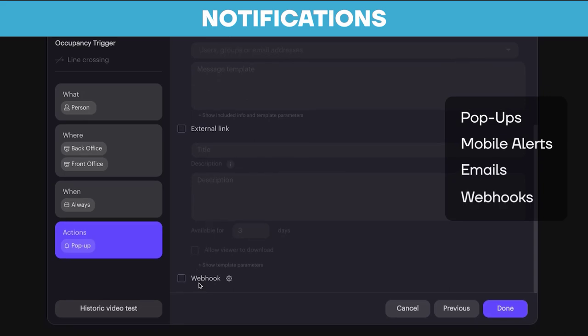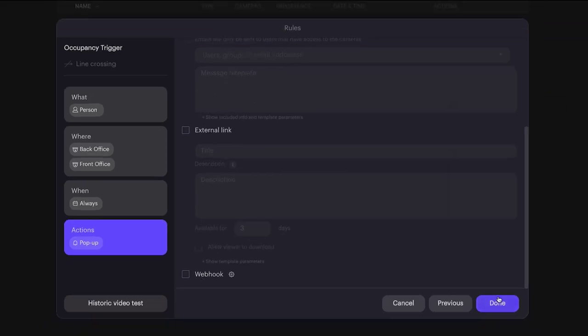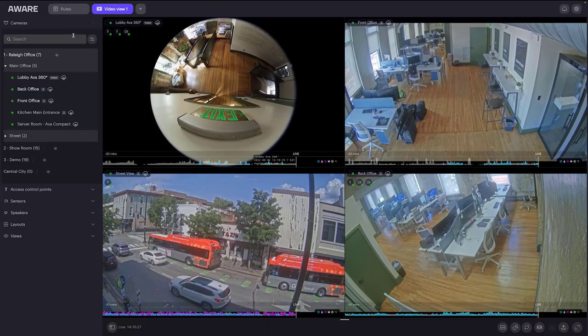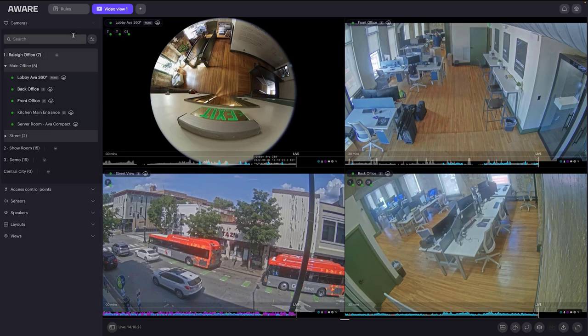Once you click done, you'll receive real-time notification pop-ups on the screen when a line cross occurs.